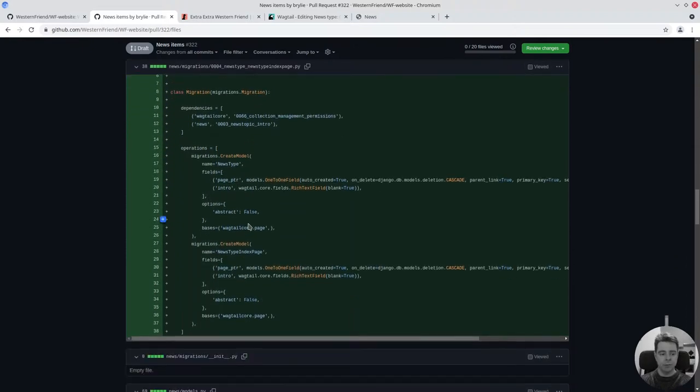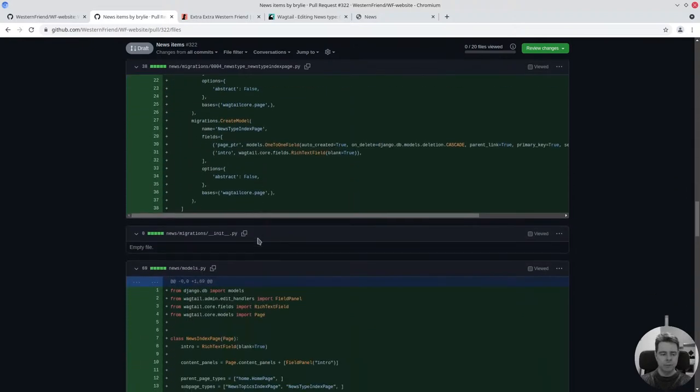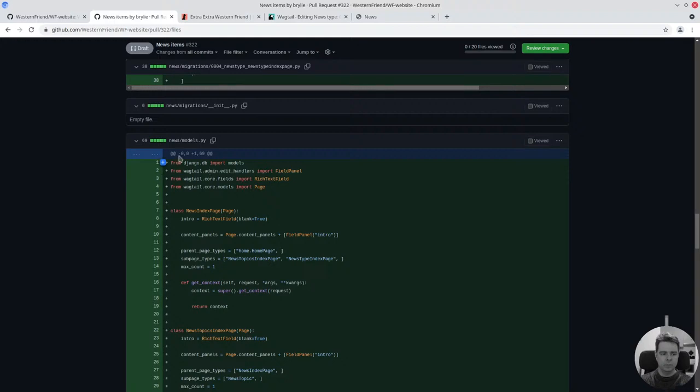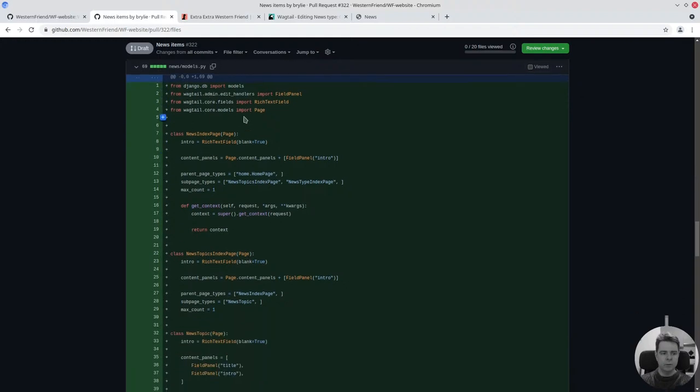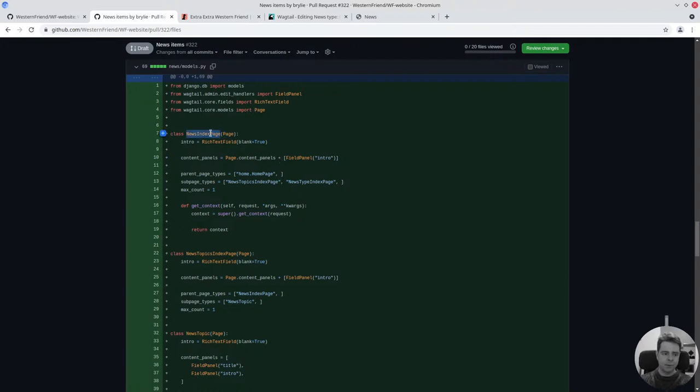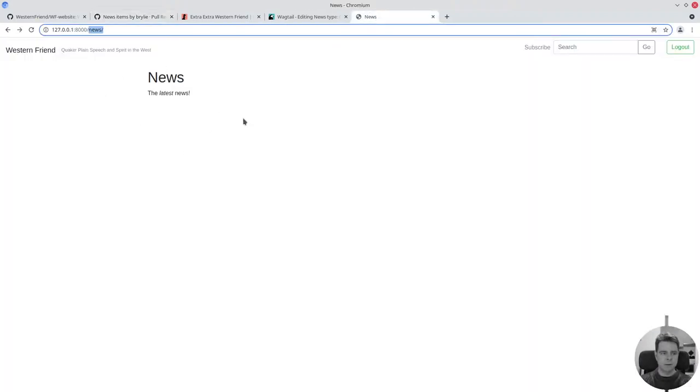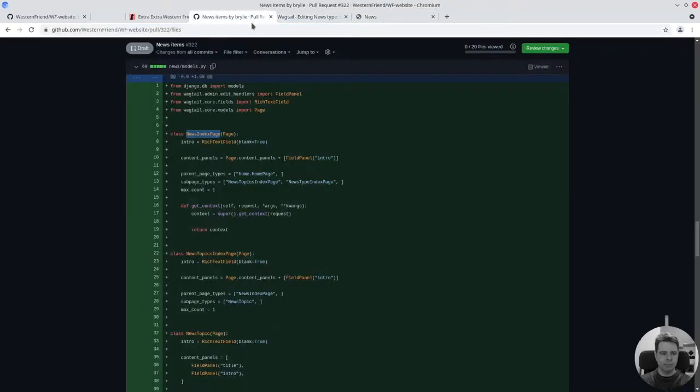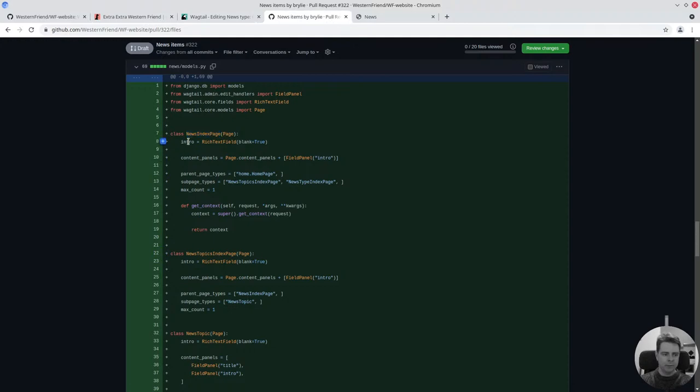Here's the news models. Everything is inheriting from the Wagtail page model, meaning we're placing these pages, these types of pages, into the tree of Wagtail pages. This news index page is here. It's going to list news or have a faceted search on the side, something along those lines.